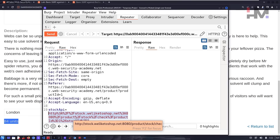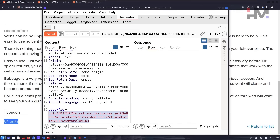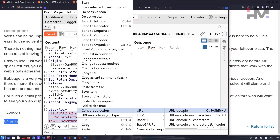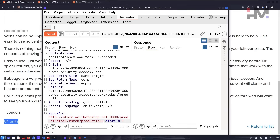Hovering over it, you can see it's http://stock.weliketo shop.net on port 8080, hitting a product stock checker endpoint. Let's right-click and convert the selection using URL decode. You can decode from here, or use the shortcut Ctrl+Shift+U. Now you have the decoded URL.